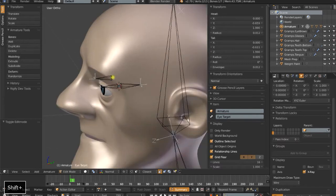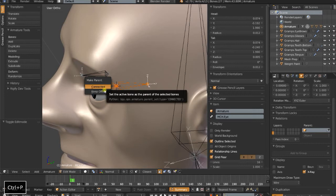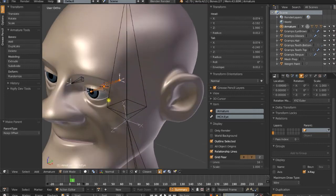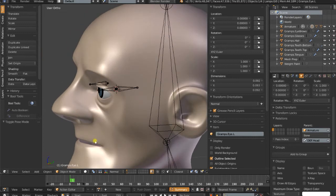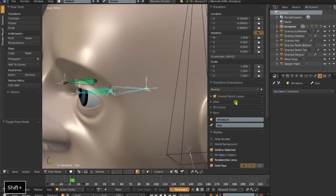Now if I go back into edit mode, I want to parent the actual eye control to that. Control-P, keep offset. And then I can actually select the Gram's left eye and parent it directly to the eye bone.